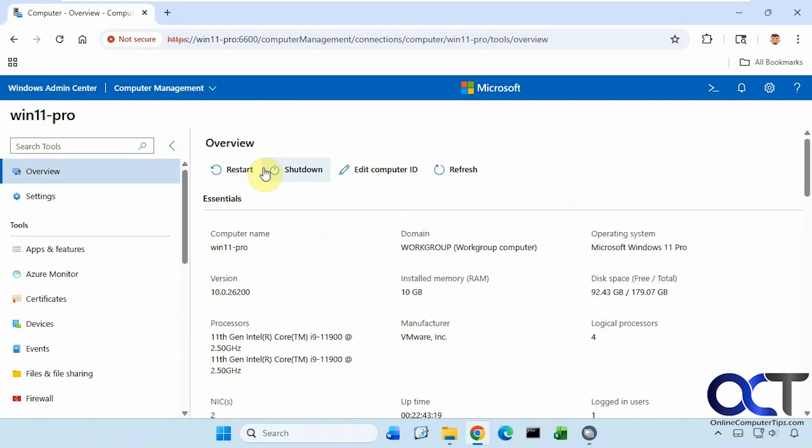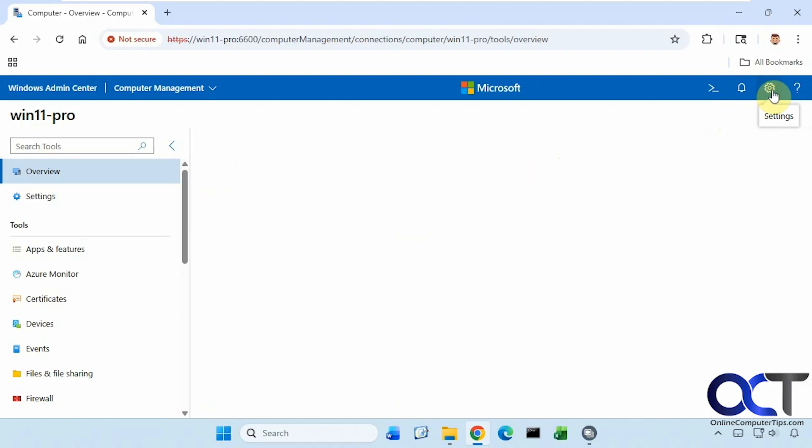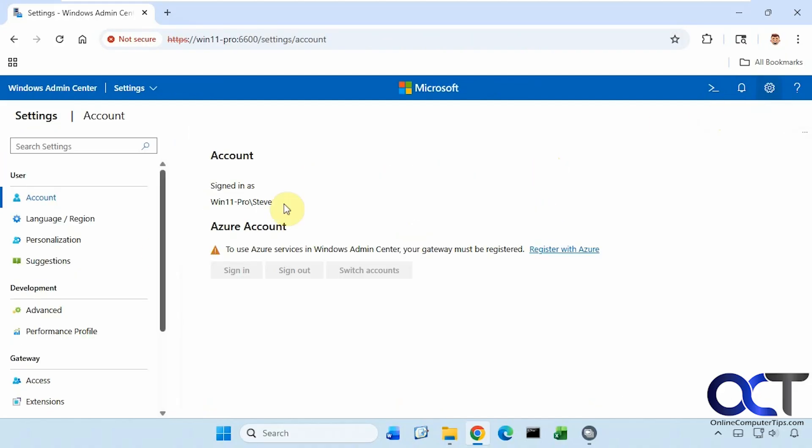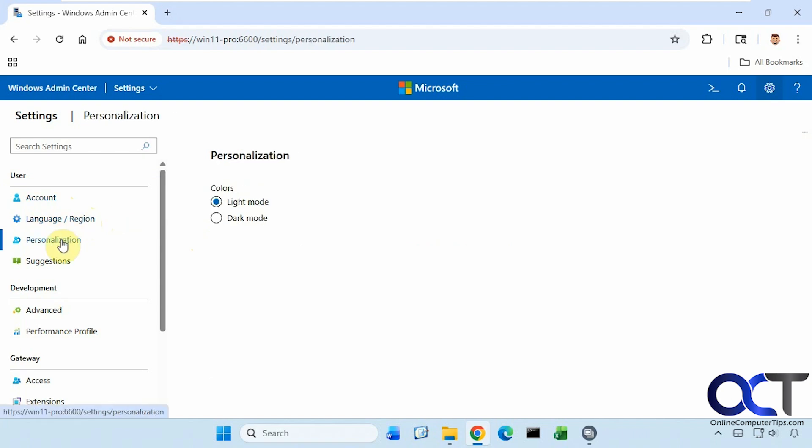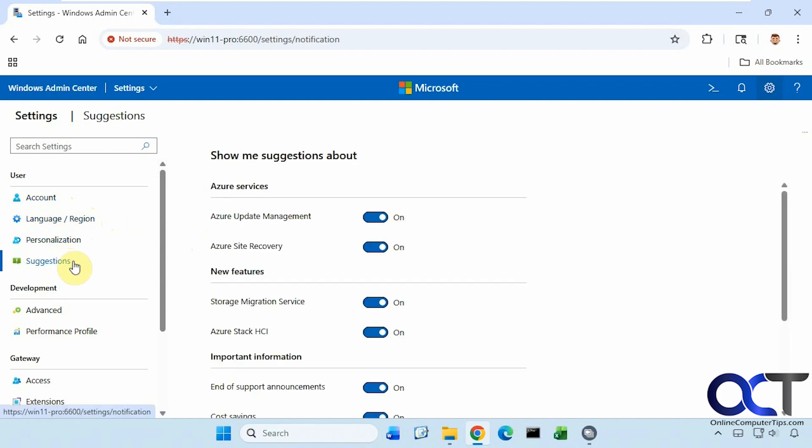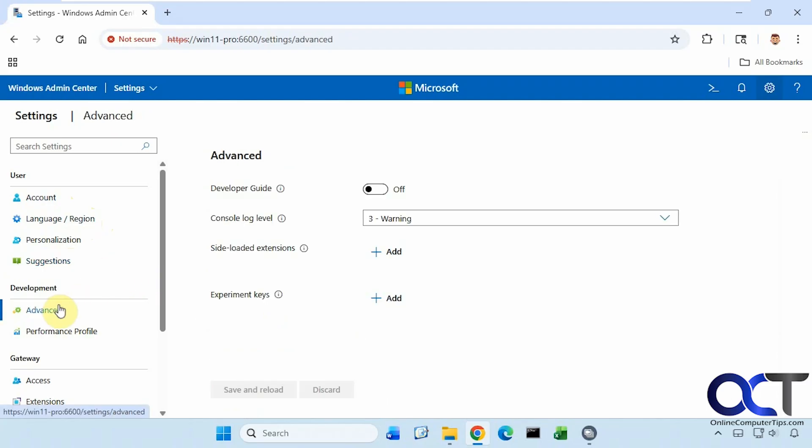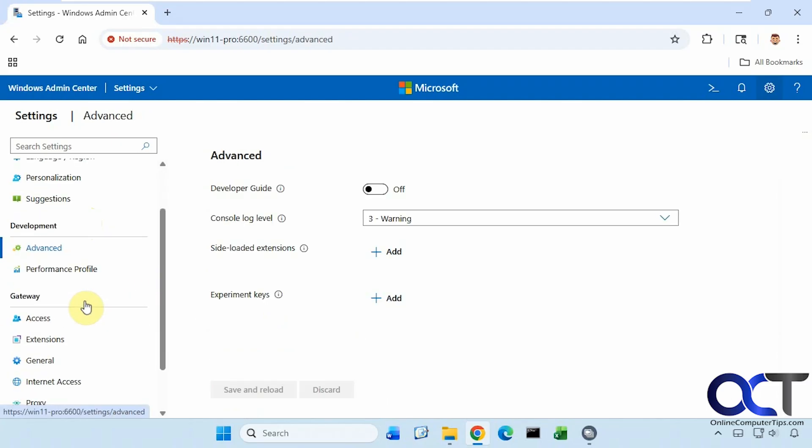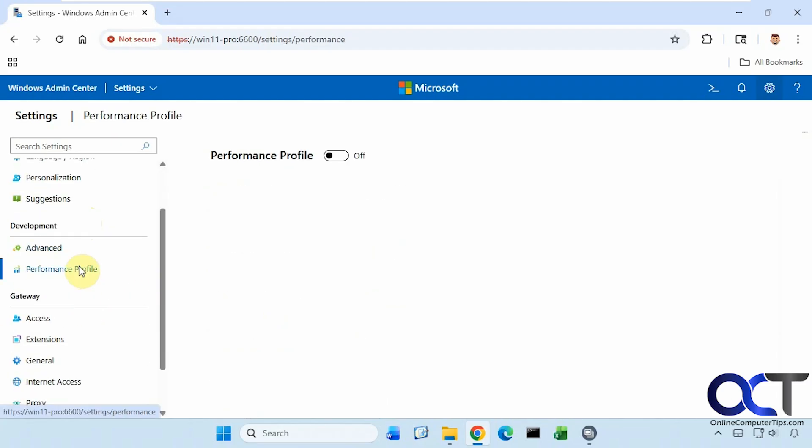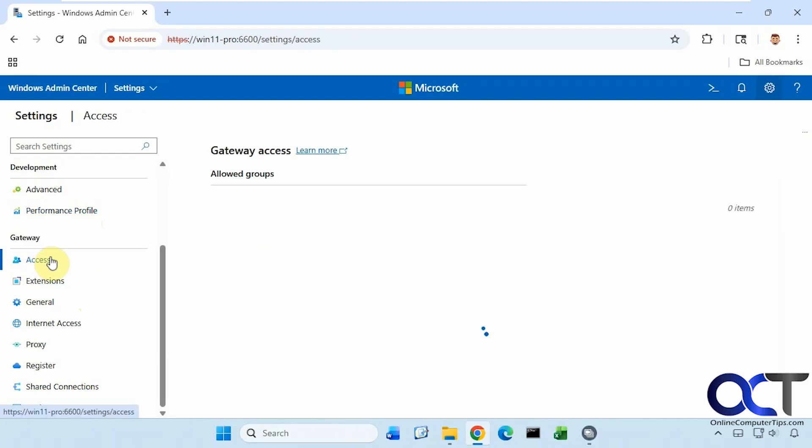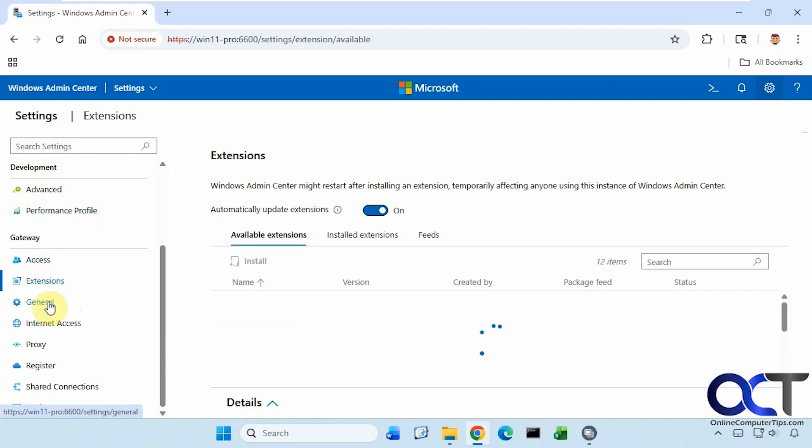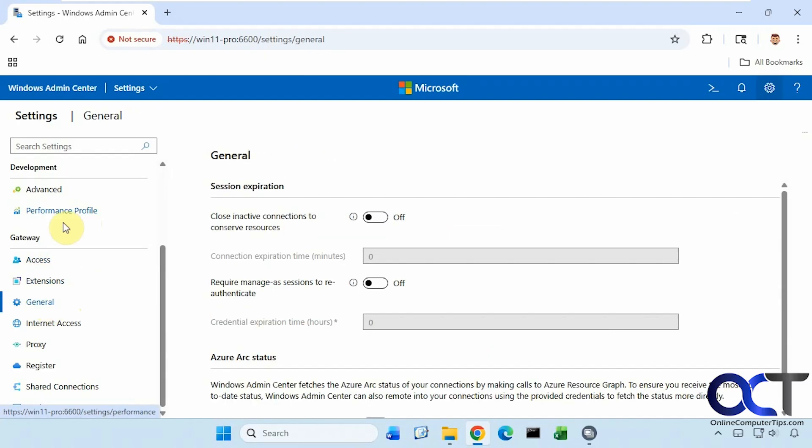At the top here, you can restart the computer, shut it down, edit the ID, and refresh the screen. And then up here, we have notifications and some settings. You can see here we're not using an Azure account, language settings, personalization if you want to do dark mode, suggestions. You can turn off these suggestions if you don't want to see them. Development performance profile.